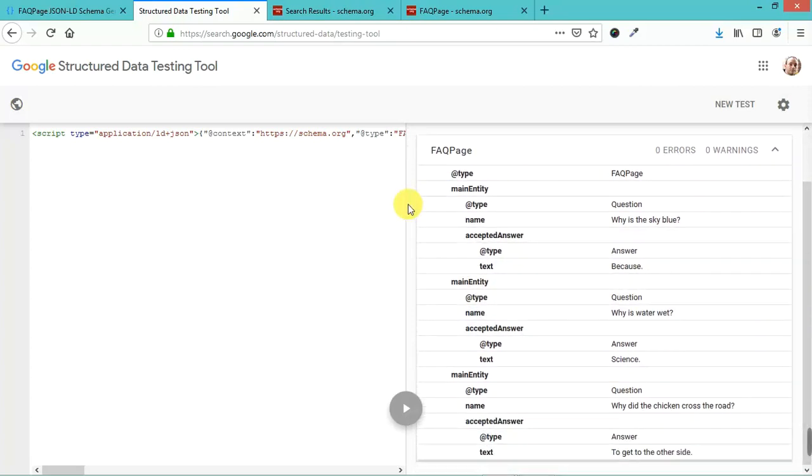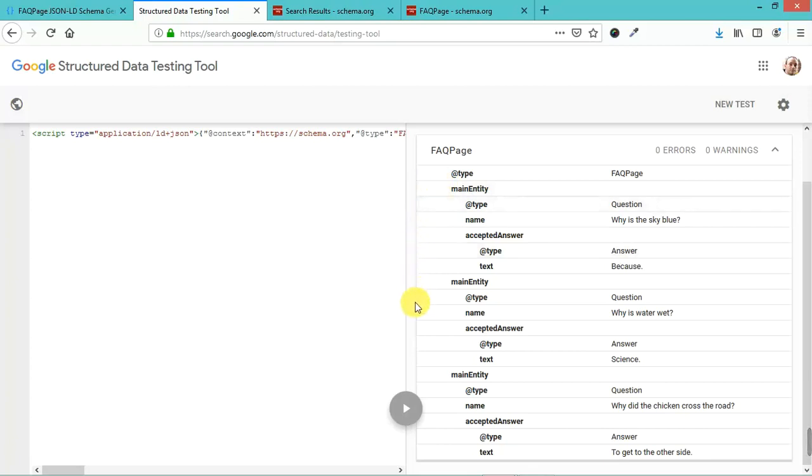In certain cases, it will show this in the search results. If you're searching for your FAQ page specifically, it will show these. Let me see if I can find a good example of this.